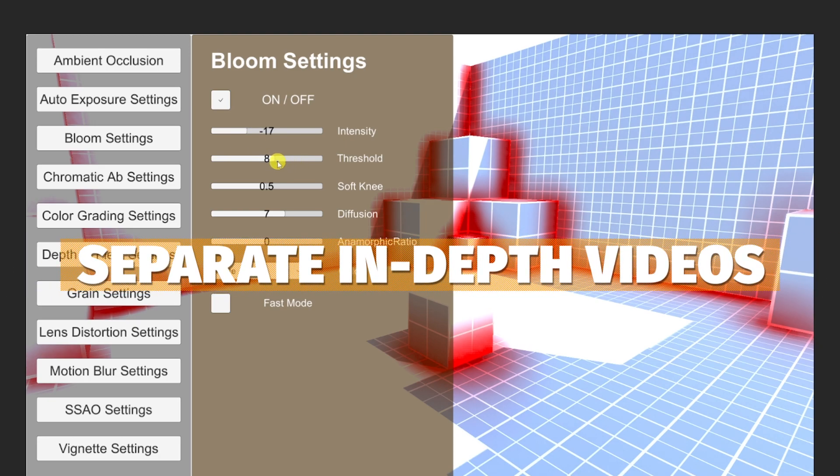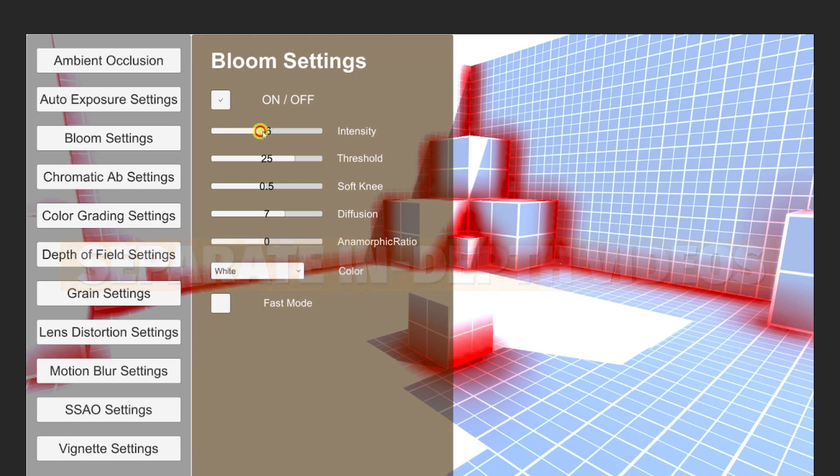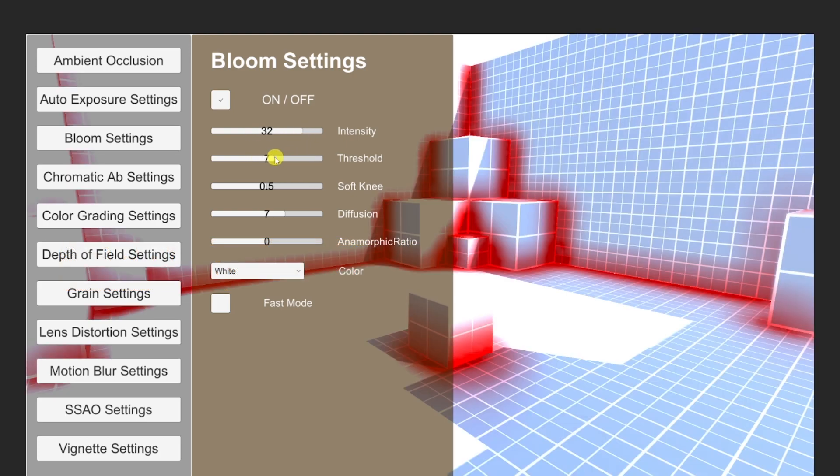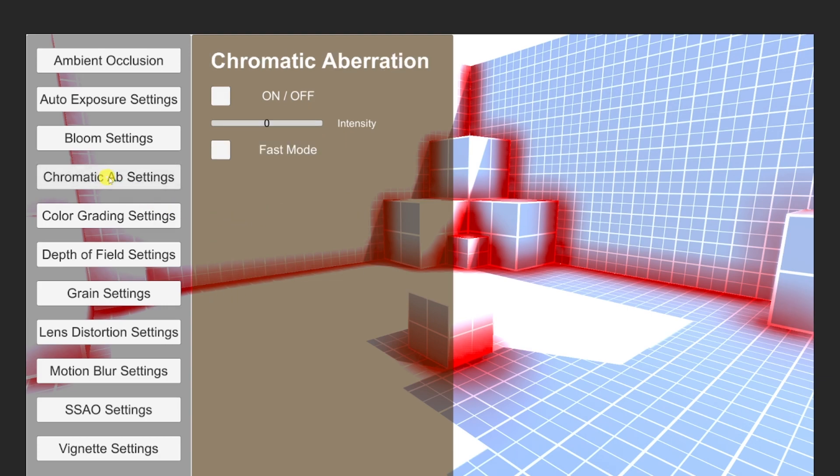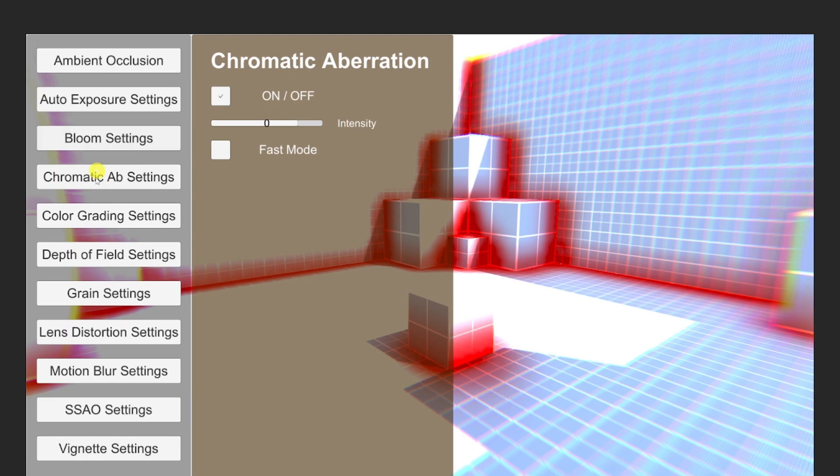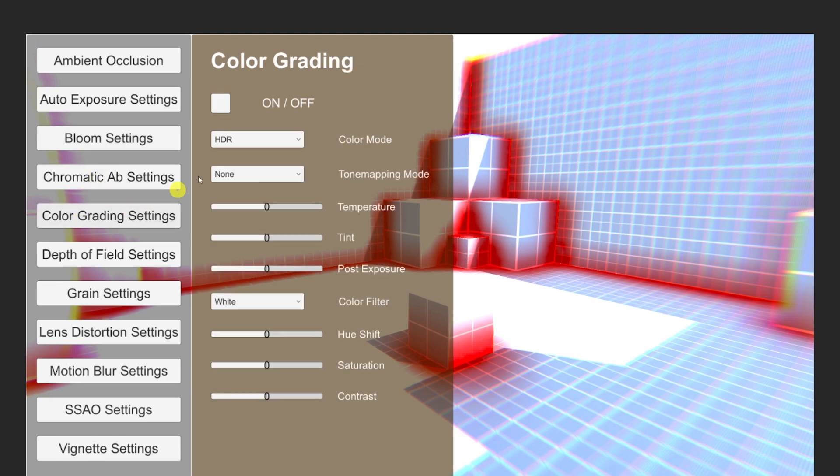I will be releasing separate videos for each post-processing effect and show you exactly the ins and outs of each one and that will be released next week every single day to get it out to you guys so you can refer to that and I'll make a playlist for it.